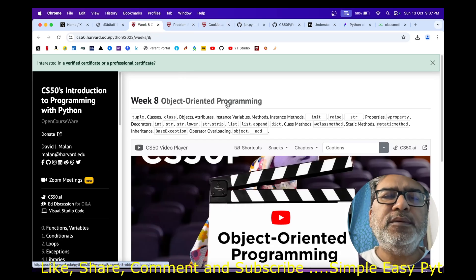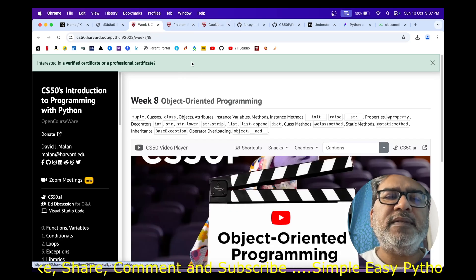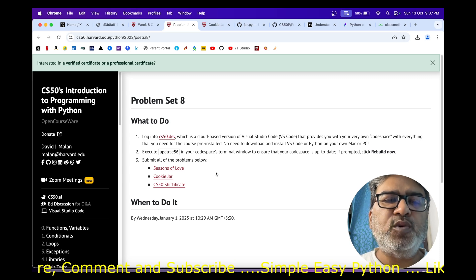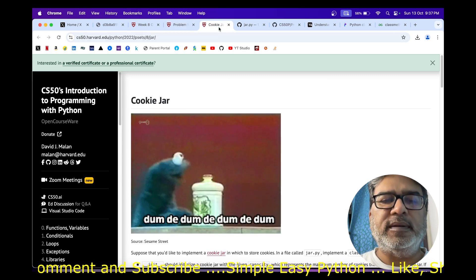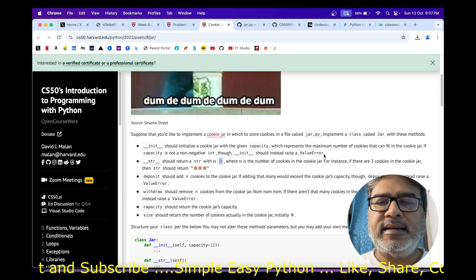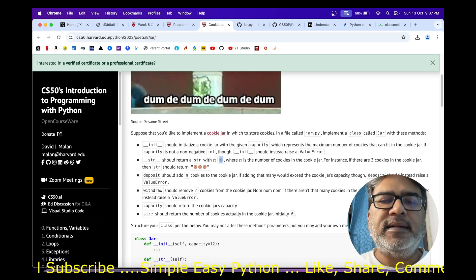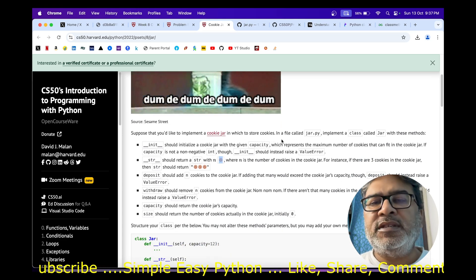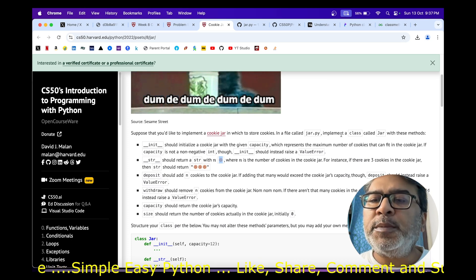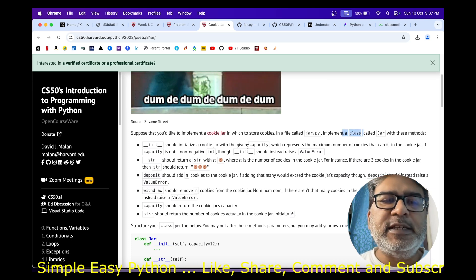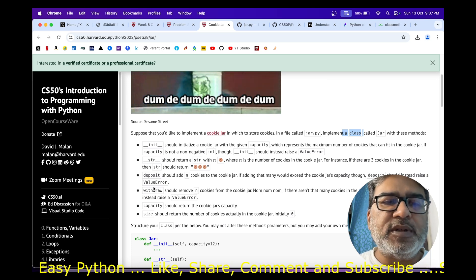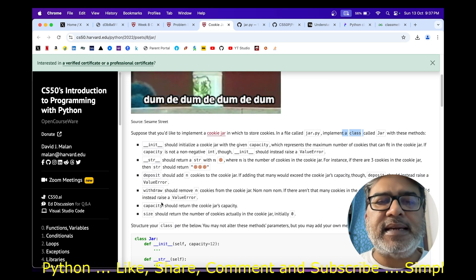Today I'm going to start with the second problem from week 8, which is about the cookie jar. Let us look into the problem. We are supposed to create a class called cookie jar in jar.py, where it should have these methods: init, str, deposit, withdraw, capacity, and size.